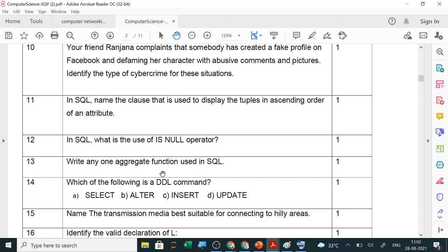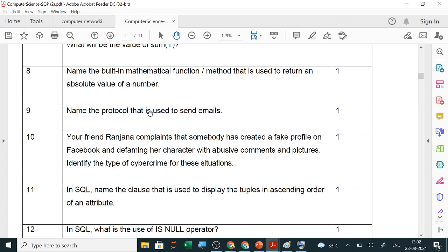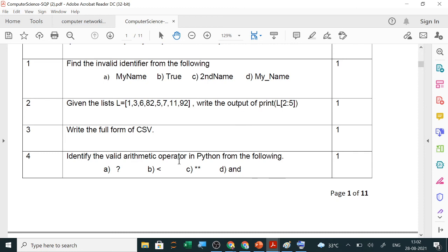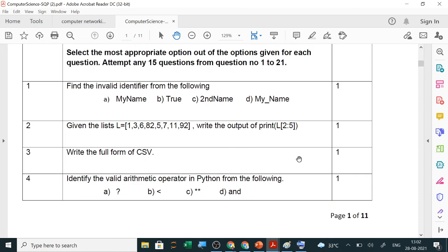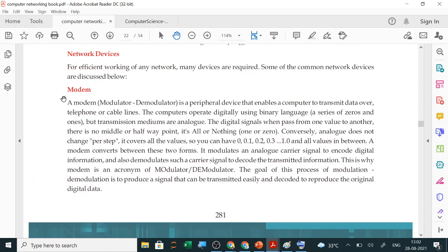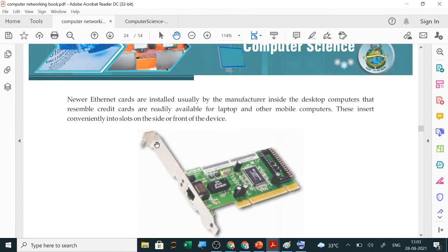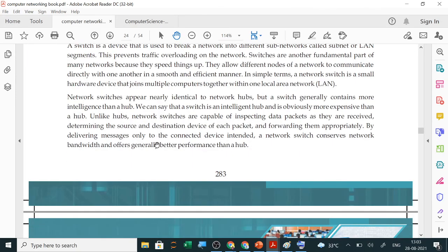Protocols were asked last year even though they were removed from the syllabus, so we still need to cover them. Types of cyber crimes such as bank fraud and denial of service attacks need to be studied. The CBSE sample paper shows which topics to prepare including networking devices like repeater, switch, and modem. Networking devices will be covered in detail in the next class as it will take more time.